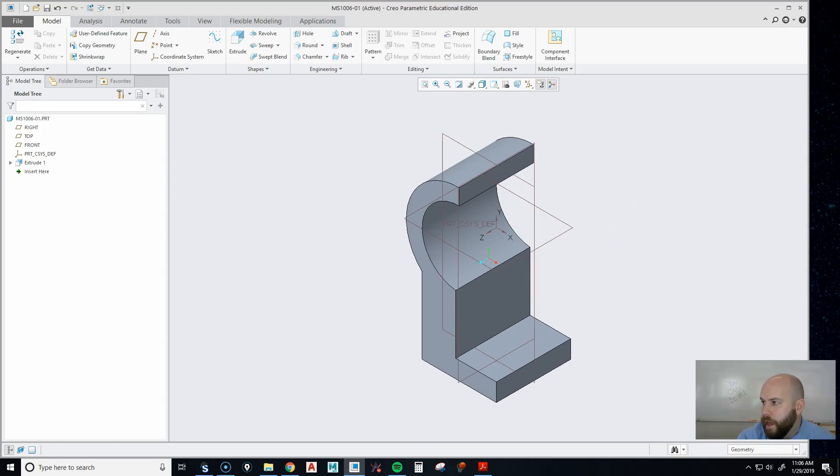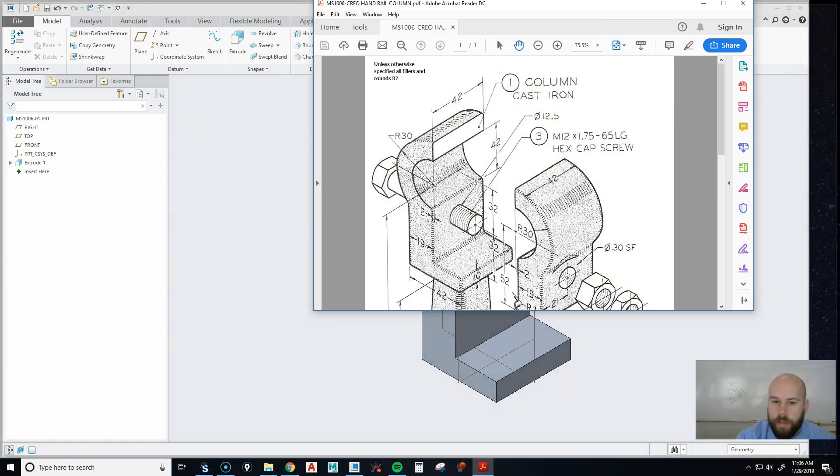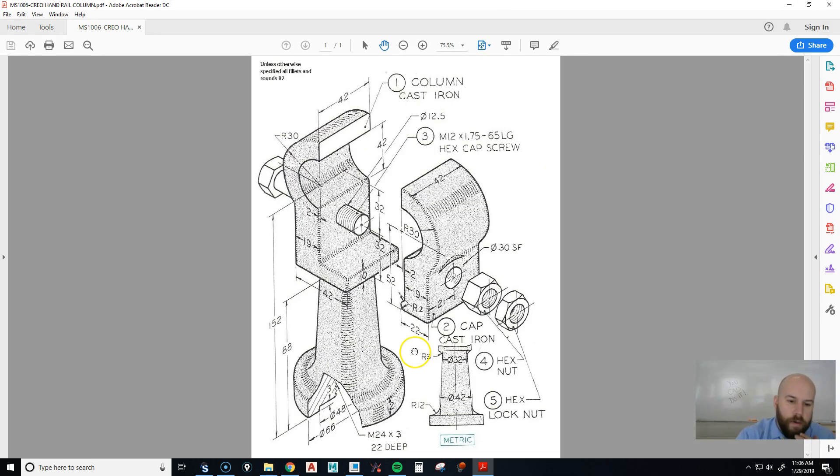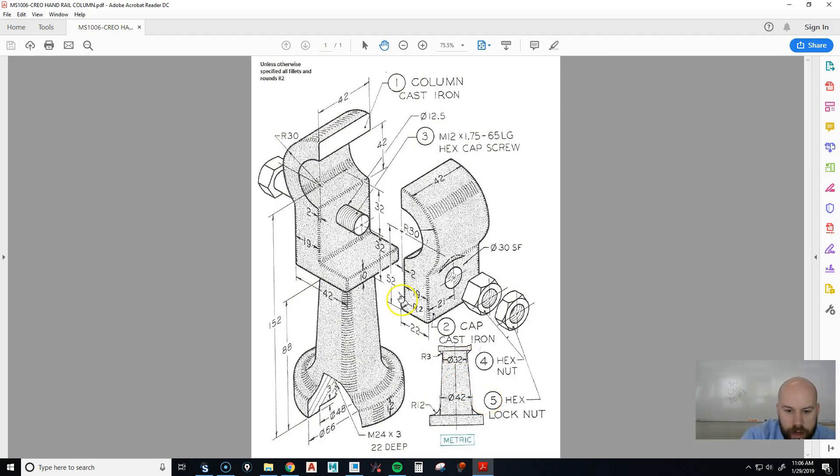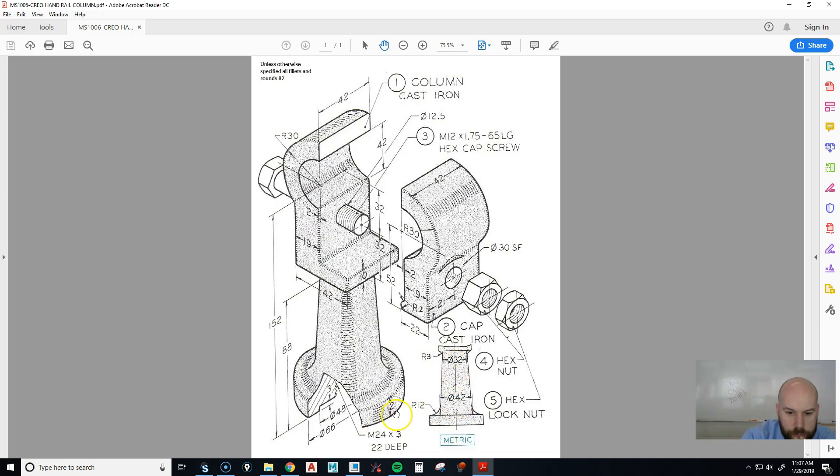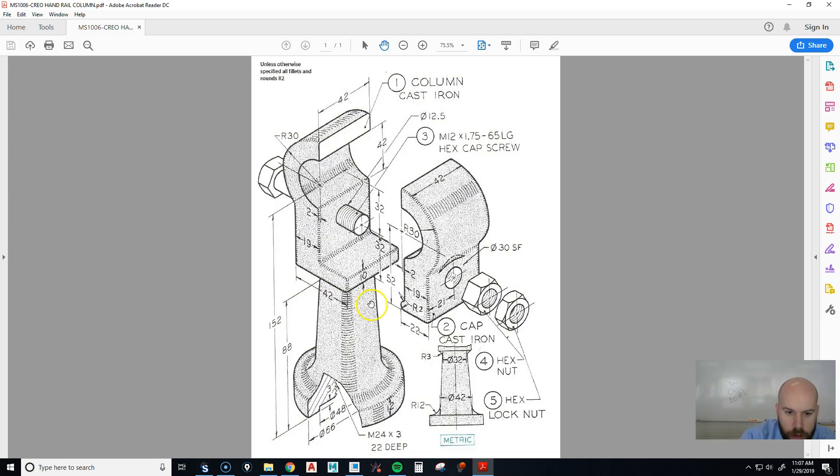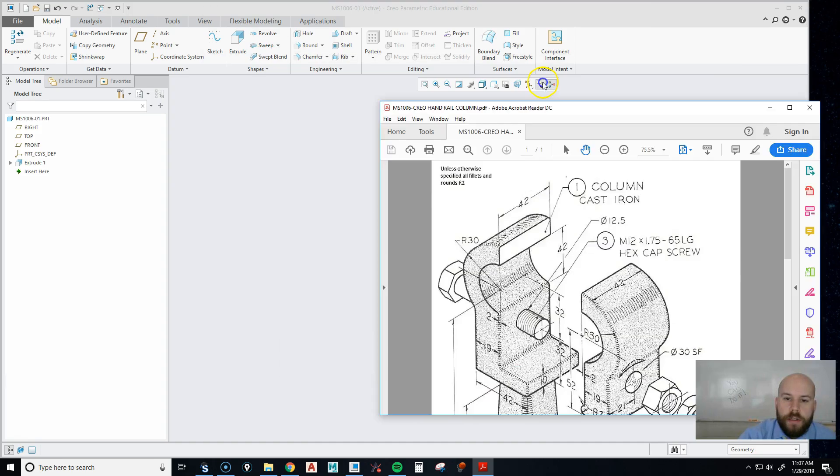Now before I put rounds in, I would really rather put my lofts and things like that in. So I have a loft that comes down to this cylindrical portion. It looks like it's 32 to 42. We have 88 minus 12, so that's going to be 76. So let's create that.